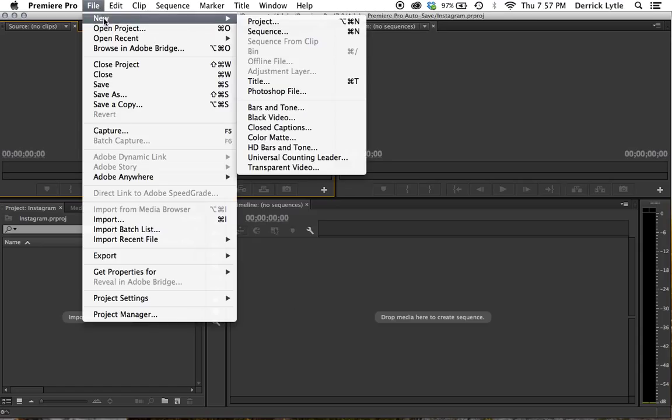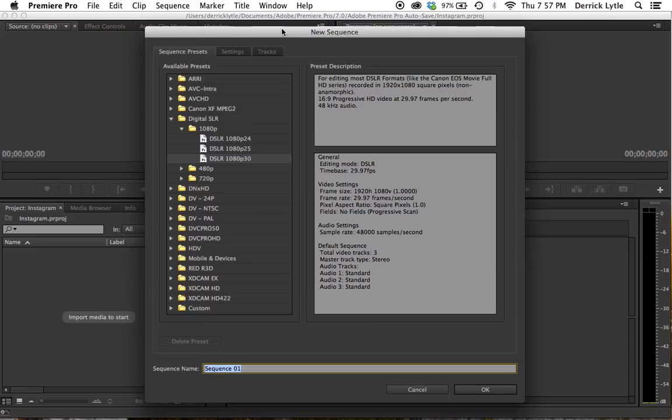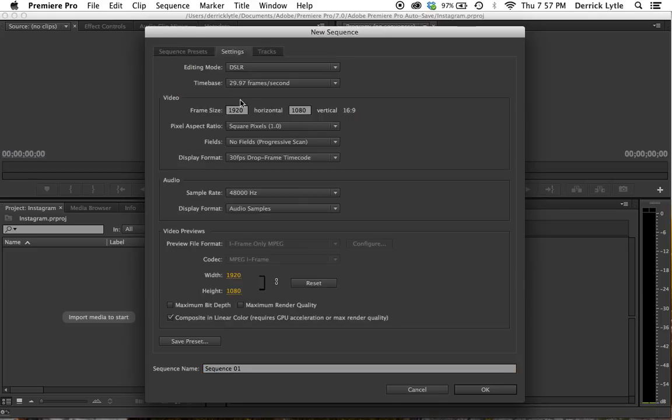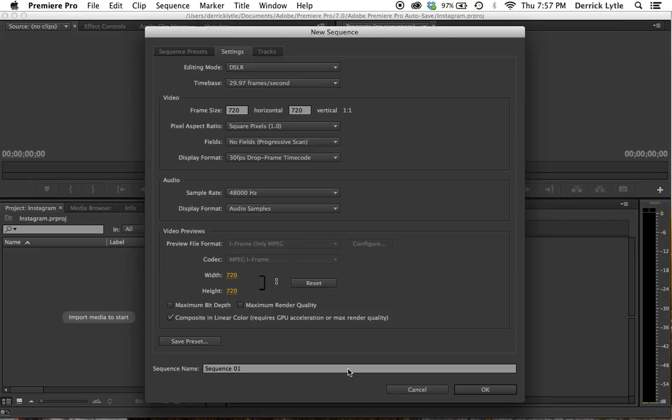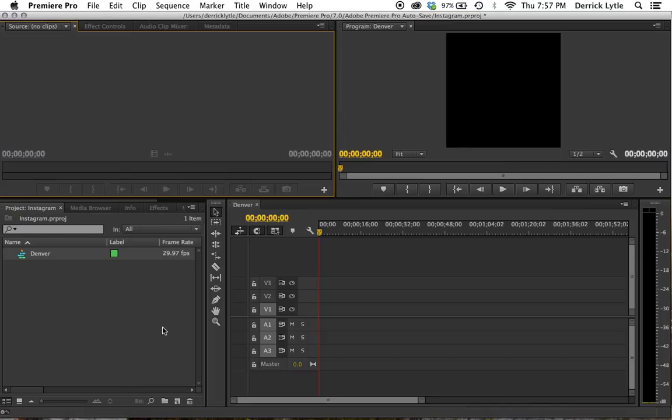Let's go to File, New, New Sequence, then go to Settings and make it a square, 720x720. Instagram only takes 720 videos, so just do 720 and title the sequence. We'll do Denver. The clip I'm going to import is a Denver clip.